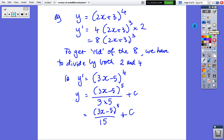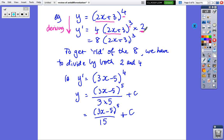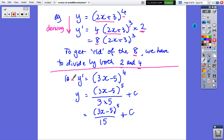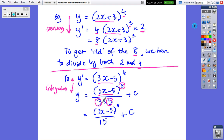Here's an example — we're still deriving, not integrating yet. If the function was (2x plus 3) to the power of 4: the 4 comes out the front, leave the bracket, subtract 1 from the power, multiply by the derivative of the bracket, and 2 times 4 equals 8. So to get rid of 8, I divide by 2 and by 4. Now integrating: given a derivative, I leave the bracket (3x minus 5), add 1 to the power, divide by that power, and also divide by the derivative of the bracket which is 3 — so divide by 15 — then add a constant. You can test any answer by deriving it.